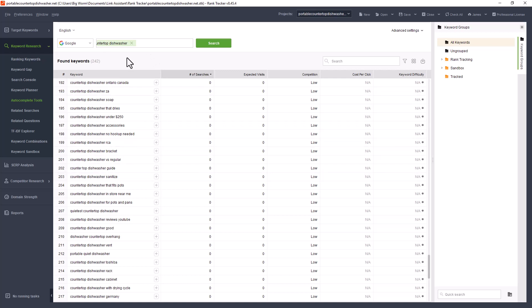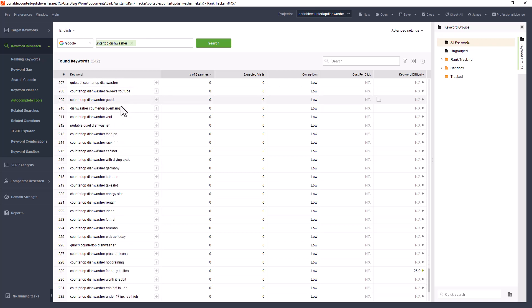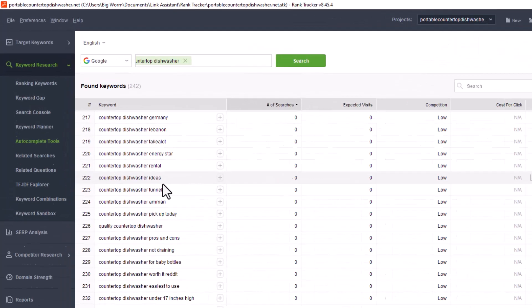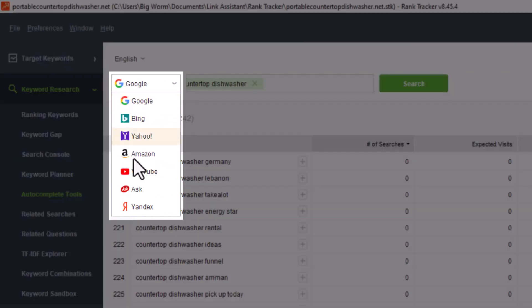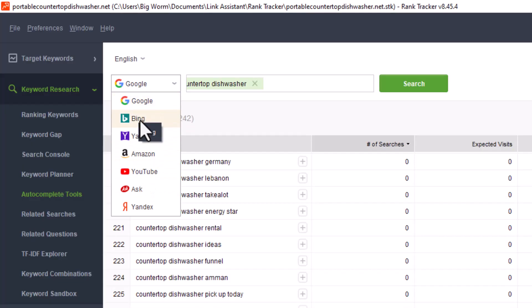So in this one, I put in countertop dishwasher, and it'll show you all the keywords that are found and then on which search engine. I got it defaulted to Google, but you could switch over to Bing, rerun the search, and it'll show you what pops up in Bing.